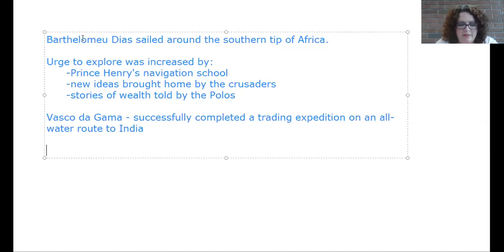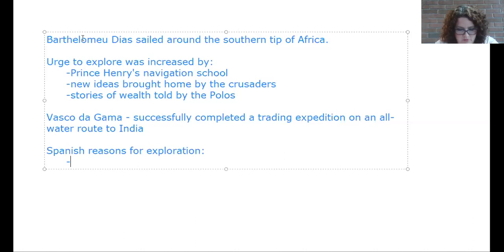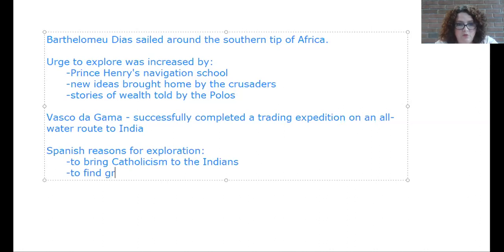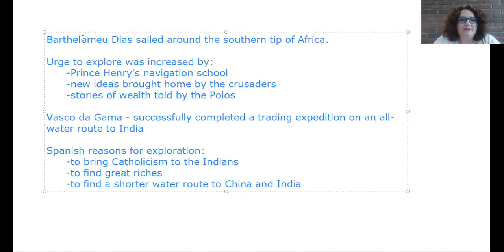The Spanish reasons for exploration were: to bring Catholicism to the Indians, to find great riches, and to find a shorter water route to China and India. Make sure you're writing this down so you can study for the quiz.